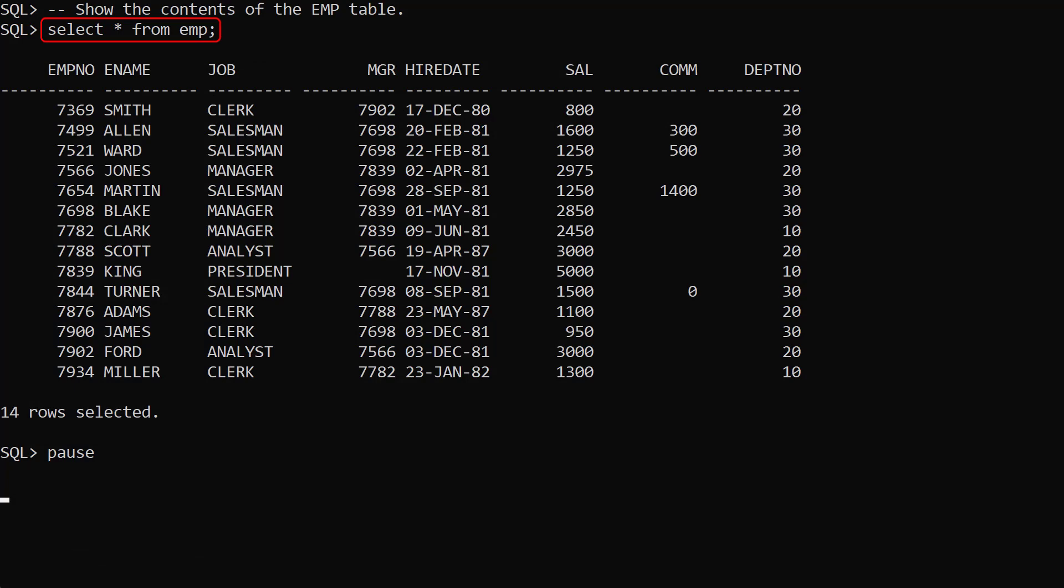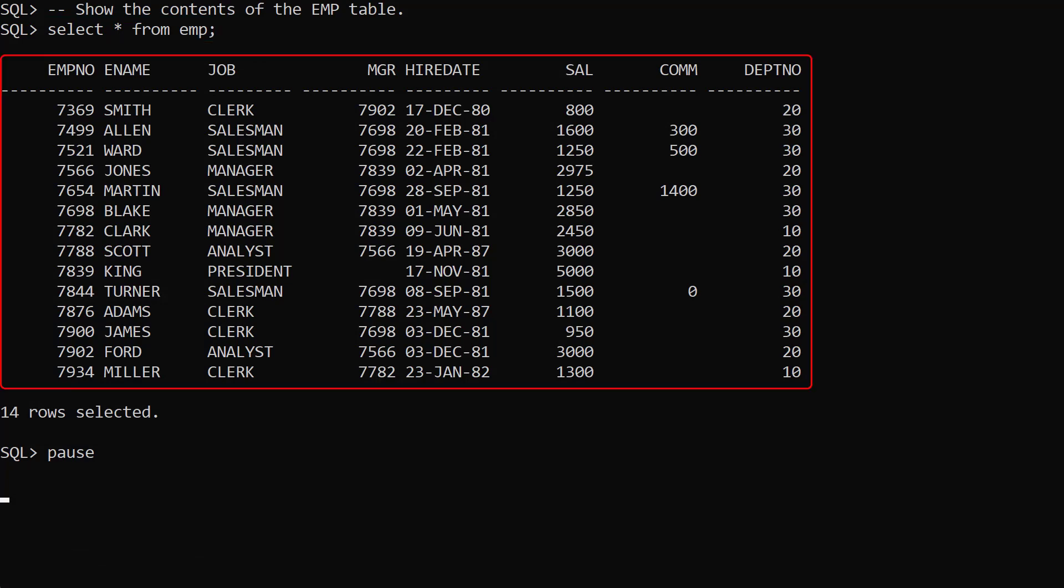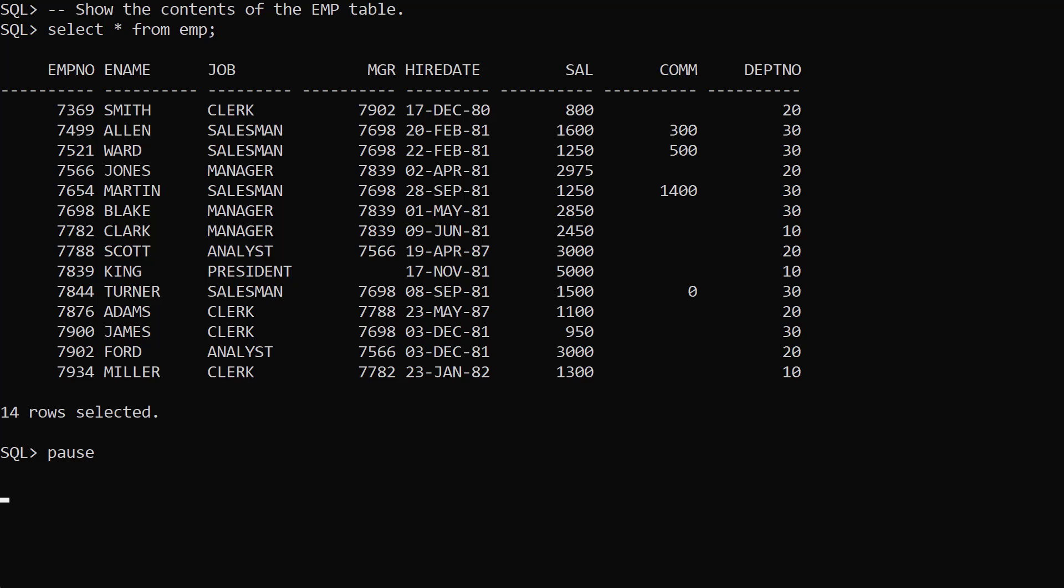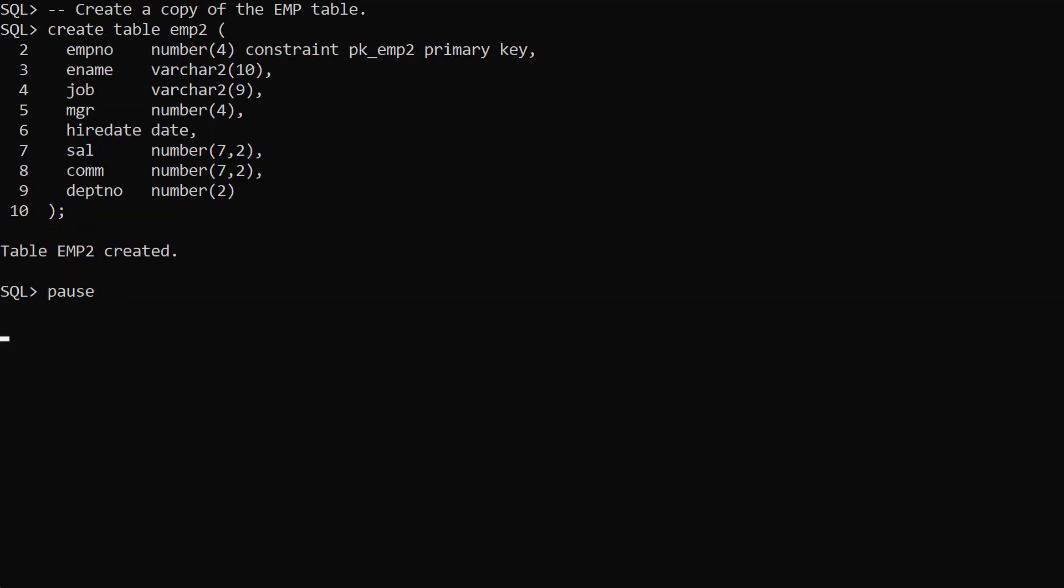We display the contents of the emp table. We create a copy of the emp table called emp2.